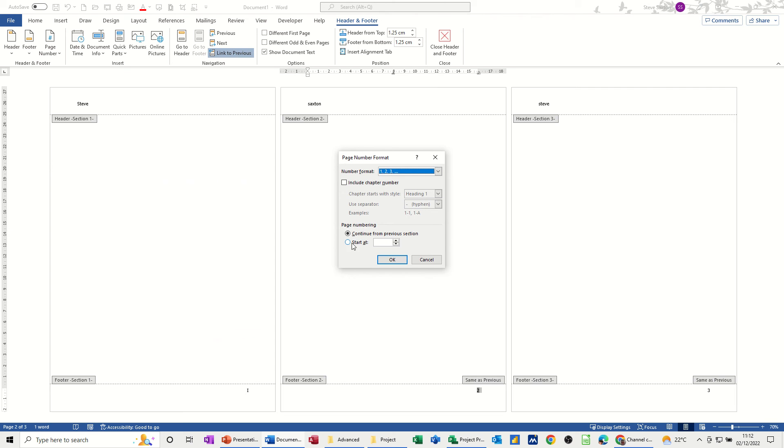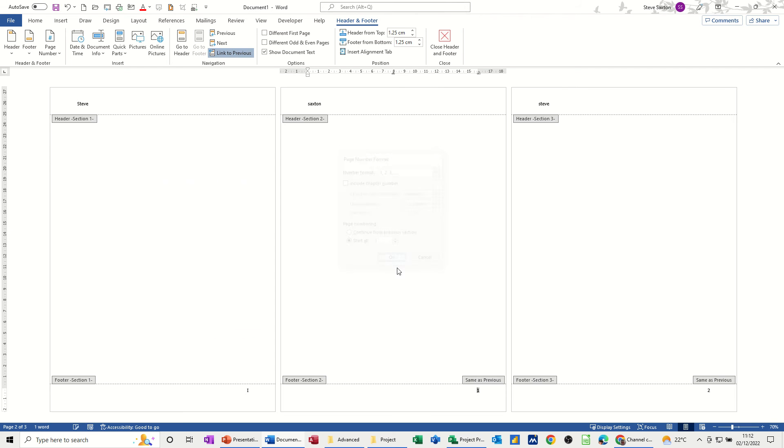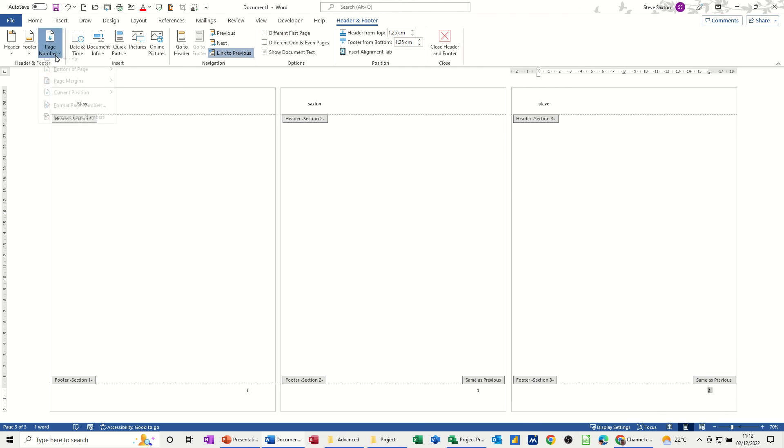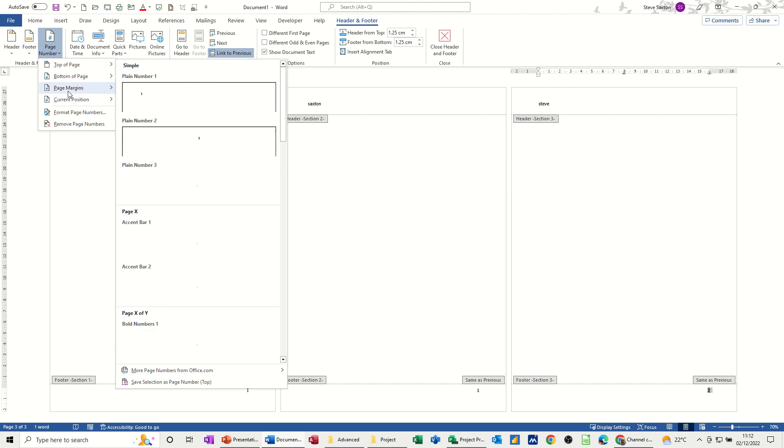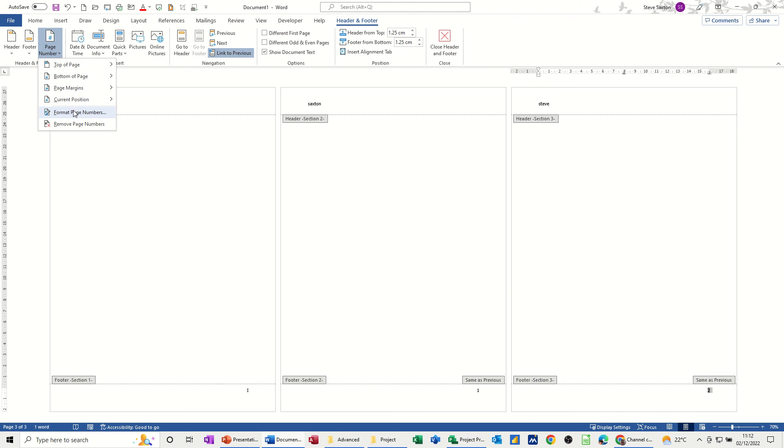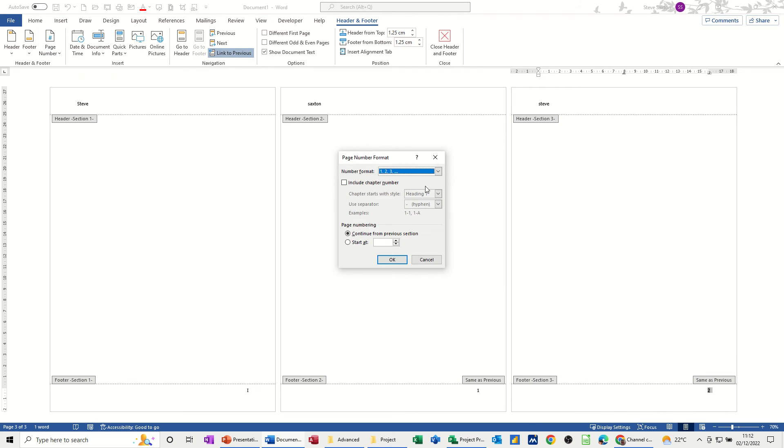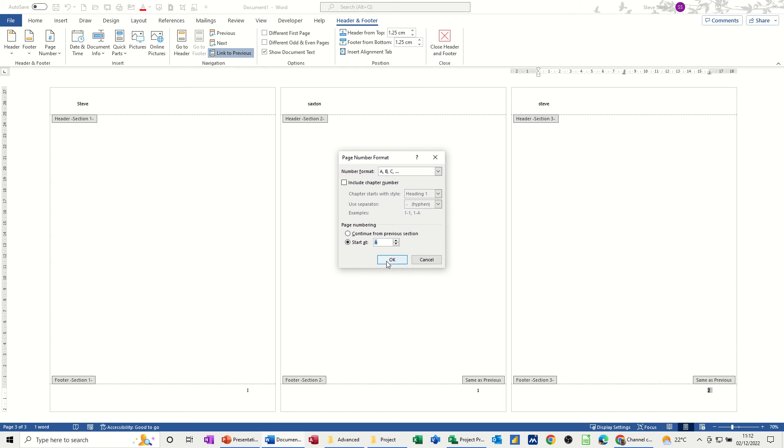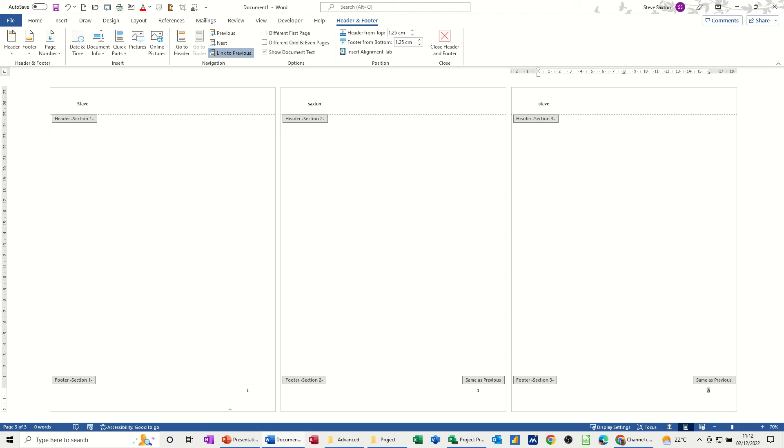And then this last section, I want this to be ABC. So if I highlight that one, Page Numbers, Format Page Numbers, set that to ABC capital A, capital B, and start at A. Okay. So now I've got a Roman numeral I, 1, and A.